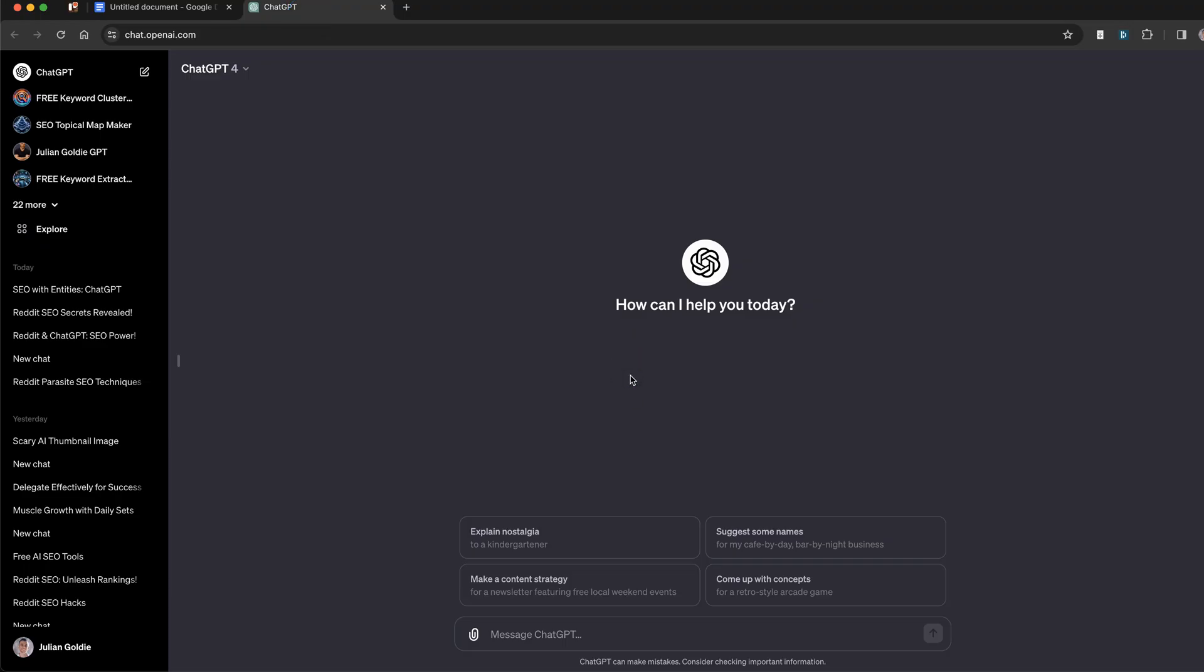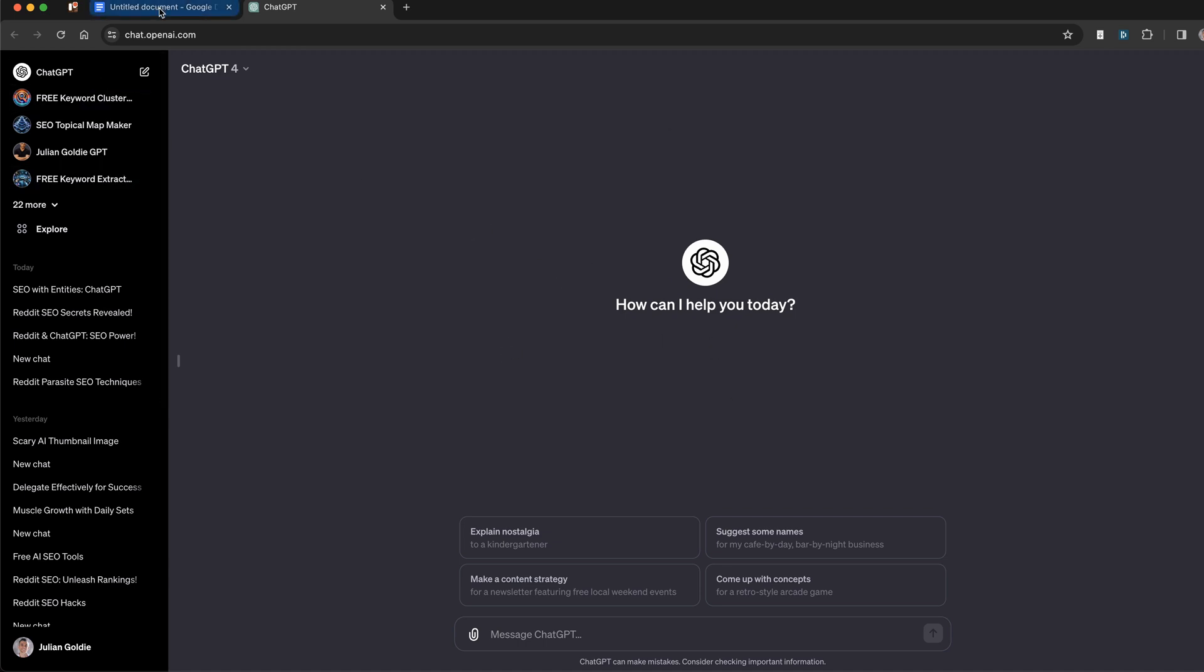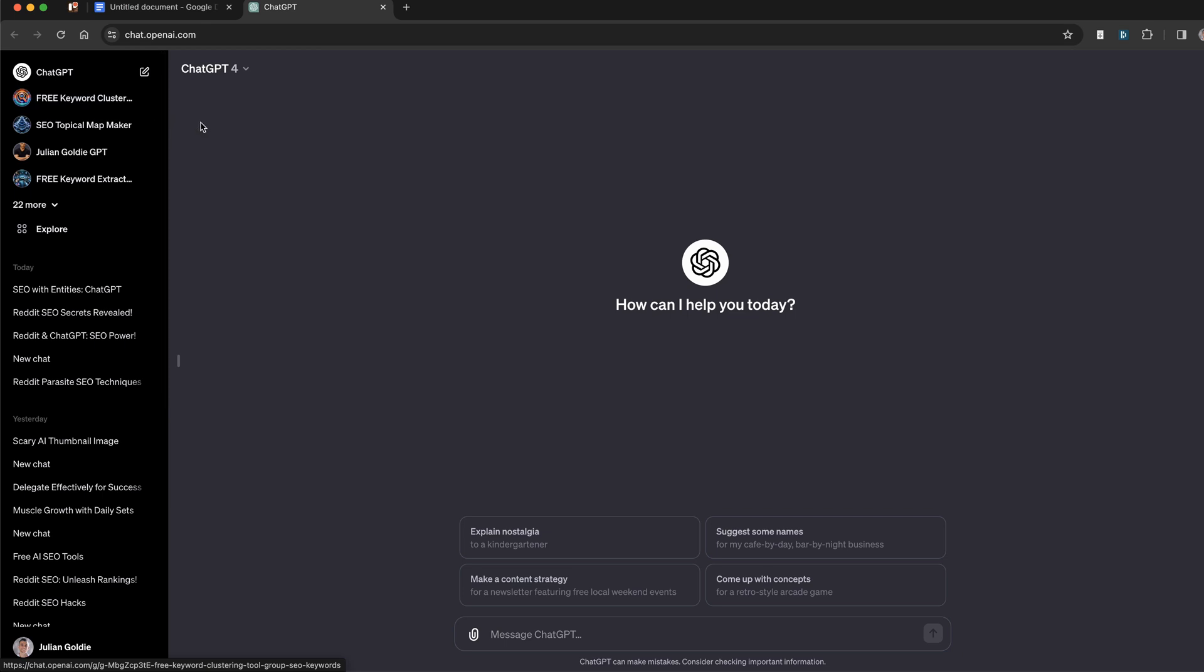Now, the thing is, if you just create ChatGPT content straight off the bat without any preparation, yes you can add keywords and LSI keywords in. But semantically, if you want to make your content the most relevant it can possibly be, then you do want to include some entities as well. Some people in the SEO crowd have been using this for years. Some people don't know what it is. And if you're new to SEO or haven't looked into semantic SEO, this video is going to help you a lot.